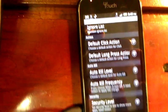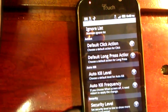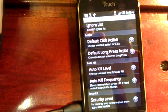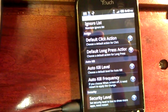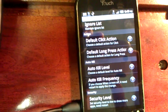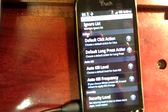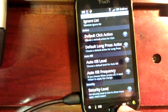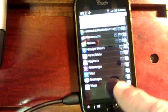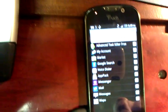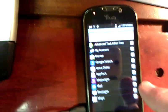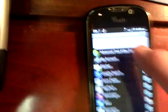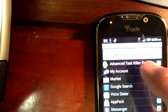Choose the option that says When Screen Off. What that's doing for you is anytime your screen turns off, all these rogue applications running in the background draining your battery will be closed and turned off, so your battery life will last substantially longer.